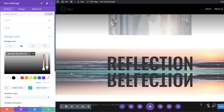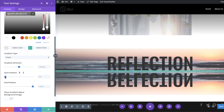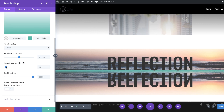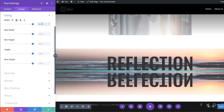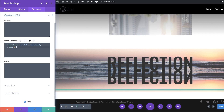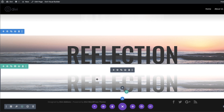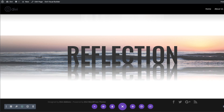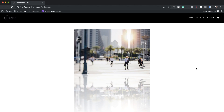Now that the gradient colors are added, let's set the start and end positions. I'll scroll down and set the start position to 38%. Under Sizing, I'll set the width to 100% and the max width to 100% as well — this ensures the gradient spans across the full width so it looks realistic. Finally, I'll click the Advanced tab, go to Custom CSS, and paste in the absolute positioning code. As you can see, this has now brought the two text elements together perfectly.